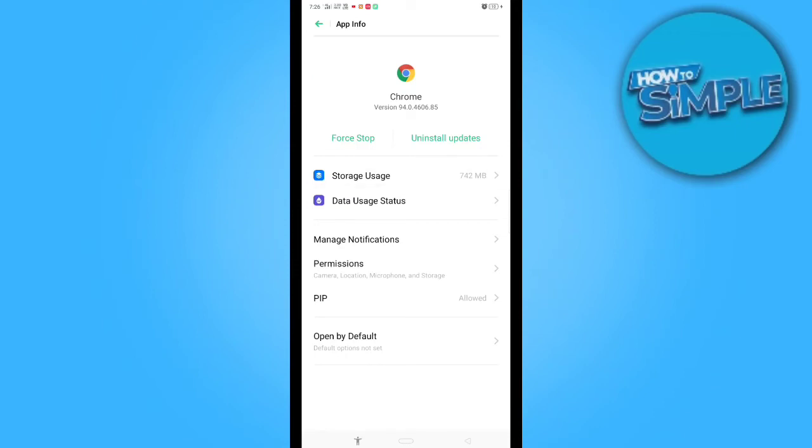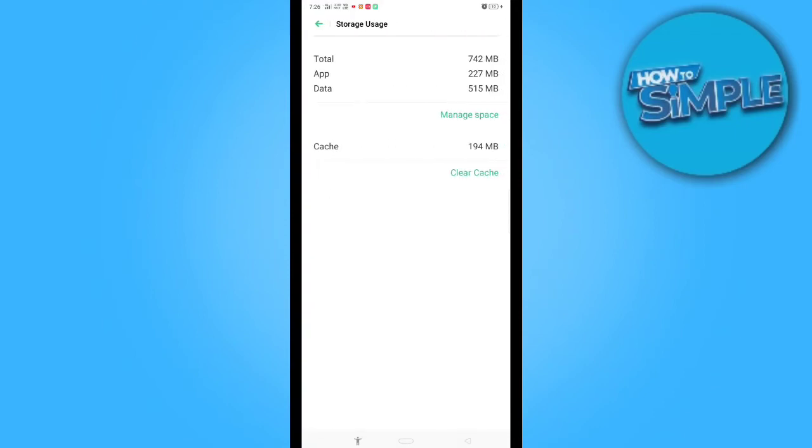And in storage usage also, you can clear all caches from here. Like, I will clear them.